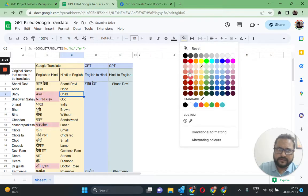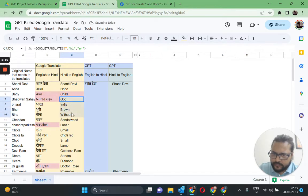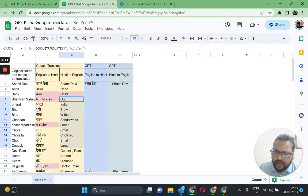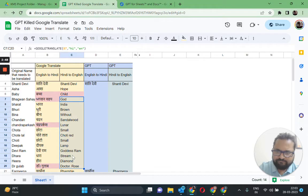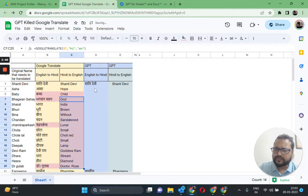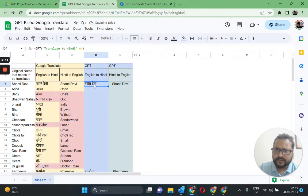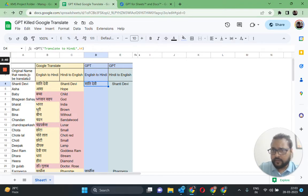And there you go. Oh my god, this is not correct at all, neither is this one. Sandalwood is not a name, at least not of a person, and lamp. Oh my god, as you can see, almost all the translations here came out incorrect.